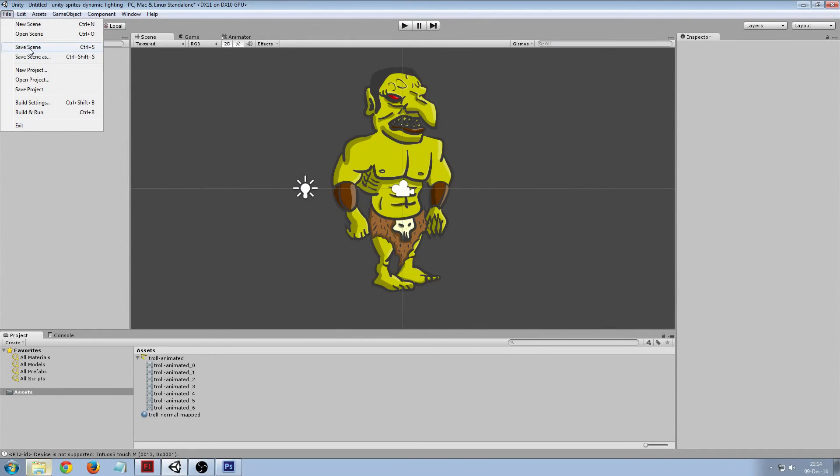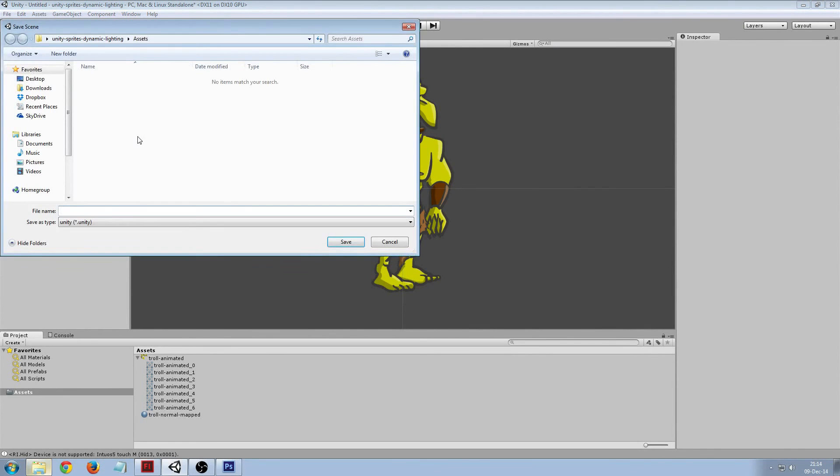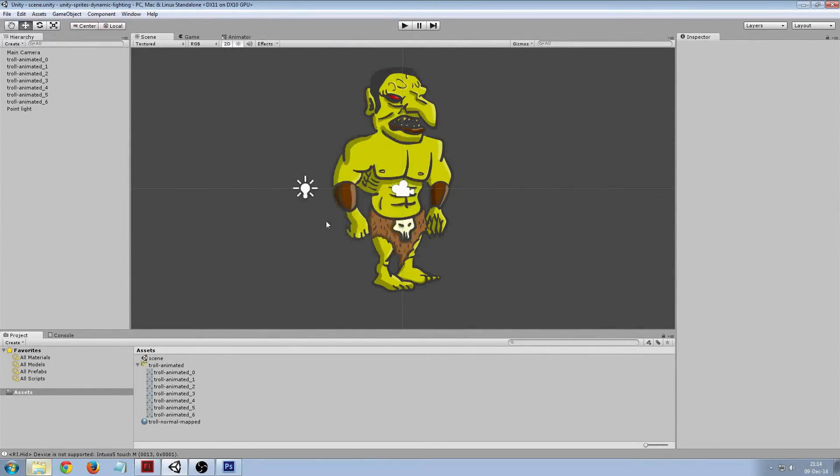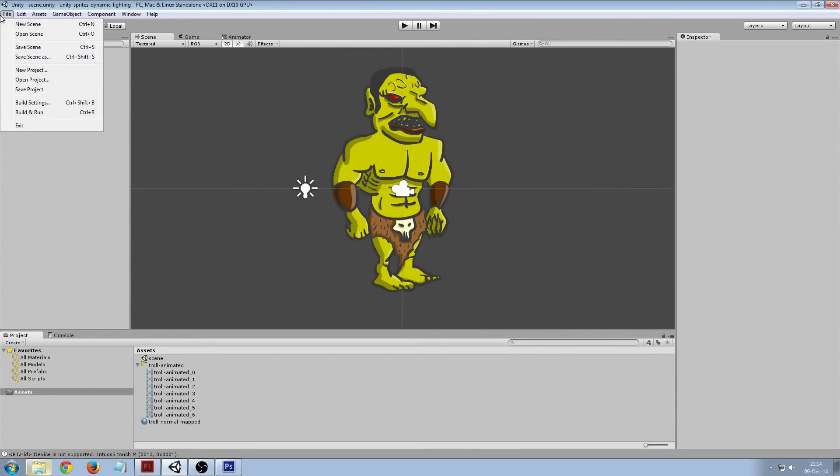Save the scene first, then we can save the project.